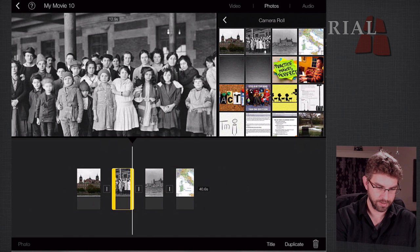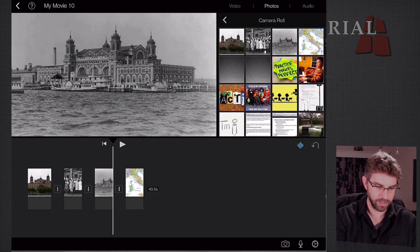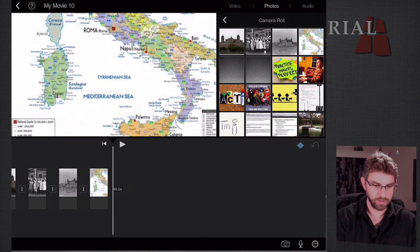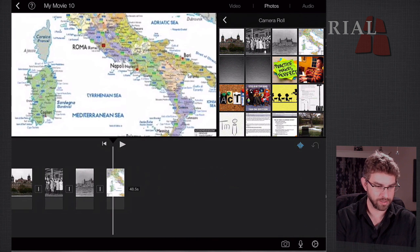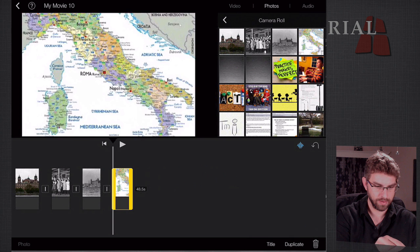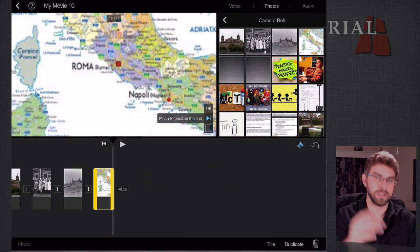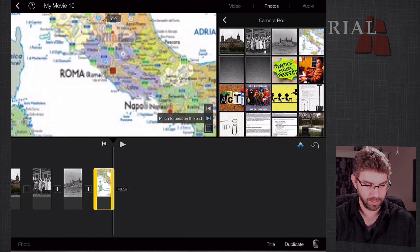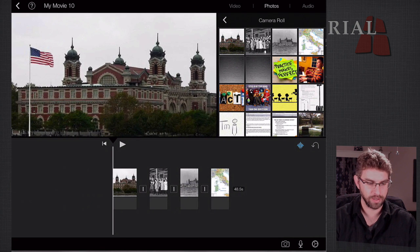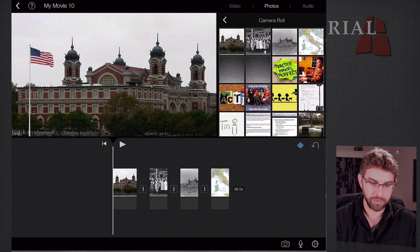I'll make them about 10 seconds each — make sure they're at least 10 seconds since they only came in as six. Now that I've got those clips I can also adjust the Ken Burns motion. One of the nice things with a map is zooming in on a certain location. For the opening I'll come out wide, and for the ending I'll zoom in and center up on Rome. That motion zooms in towards Rome, which is going to give us a nice look.